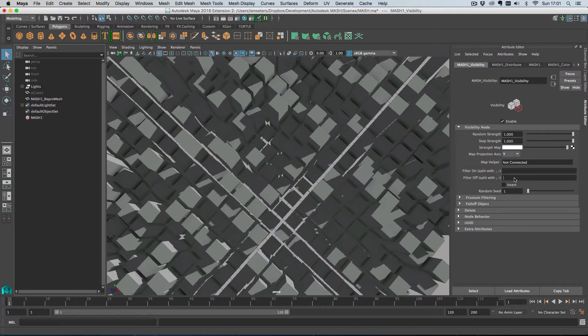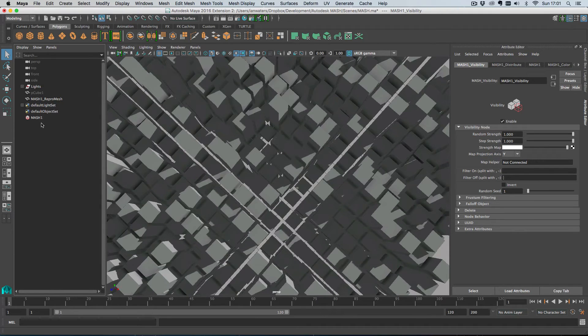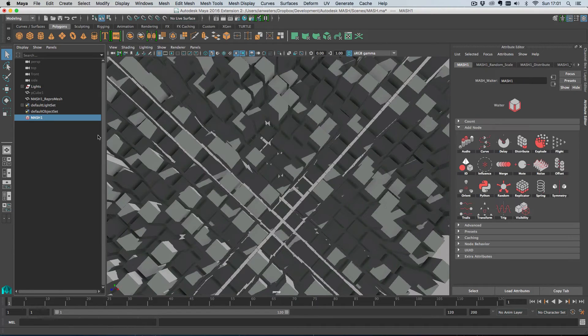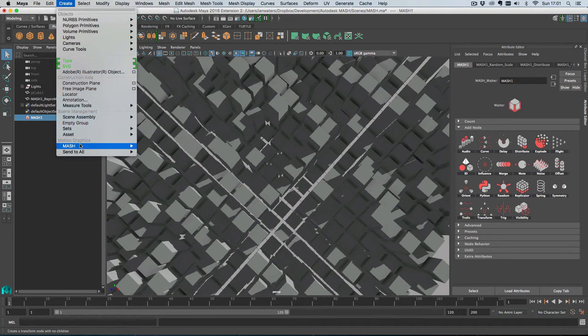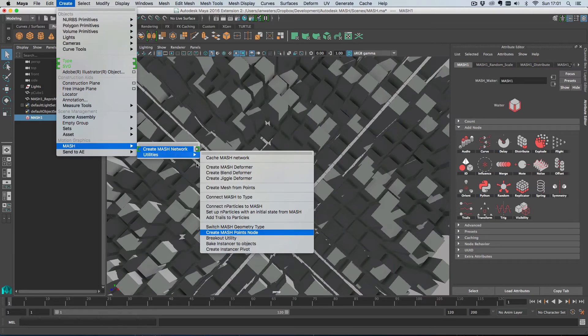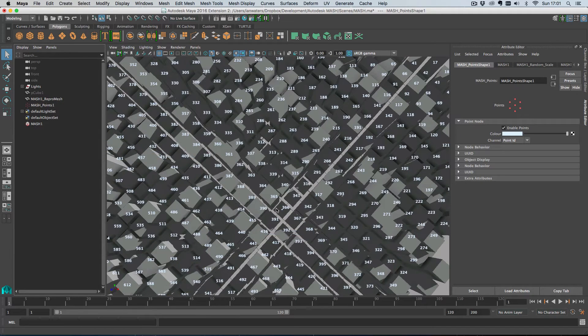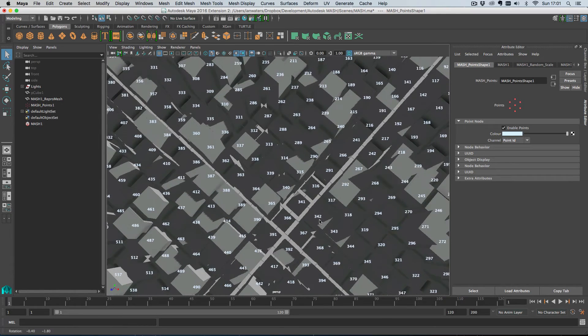So how do you find out the point IDs of the objects in a MASH network? Well, you use the point node. If I select the waiter here and then go create MASH utilities, create MASH points node, this will draw on the screen all of the point IDs of the MASH points.